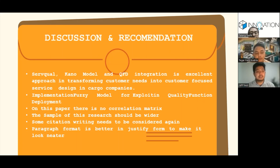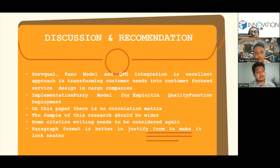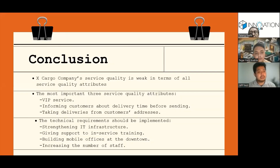Some citation writing needs to be reconsidered. The paragraphs are better justified to make the paper look neater. Also, this paper does not provide the correlation matrix in the house of quality.